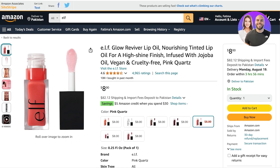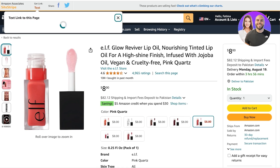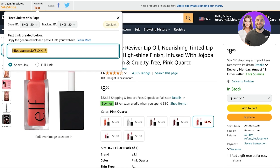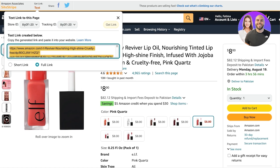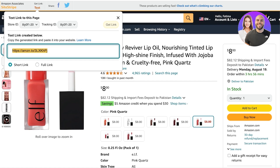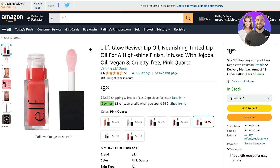In your Site Stripe, you have the option to get the link. Click on the text option — this will show your store ID as well as your tracking ID provided by Amazon Affiliates. You'll have either a short link or a full link that you can copy and then paste onto Linktree.